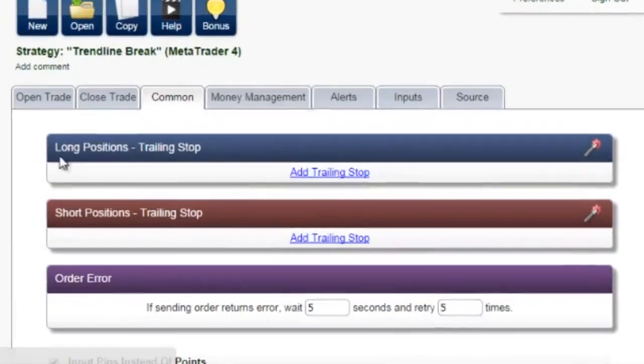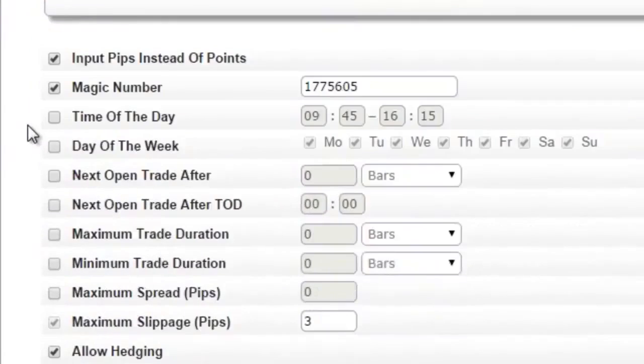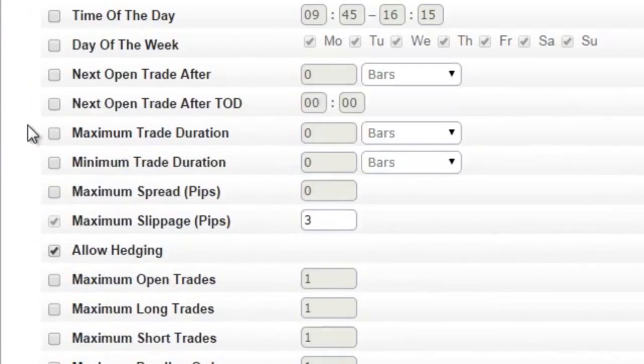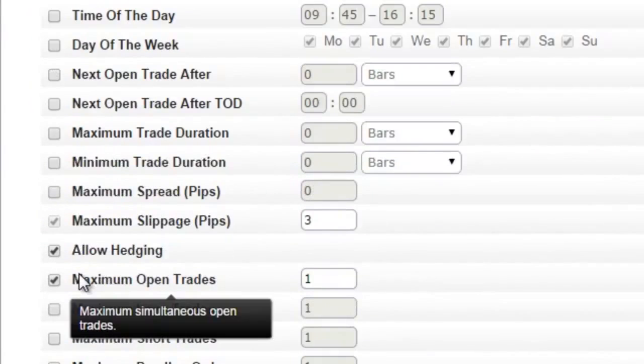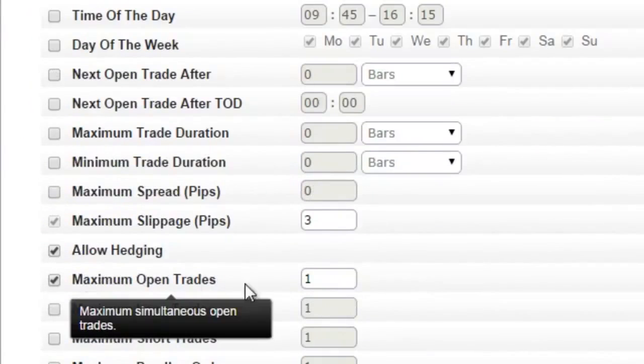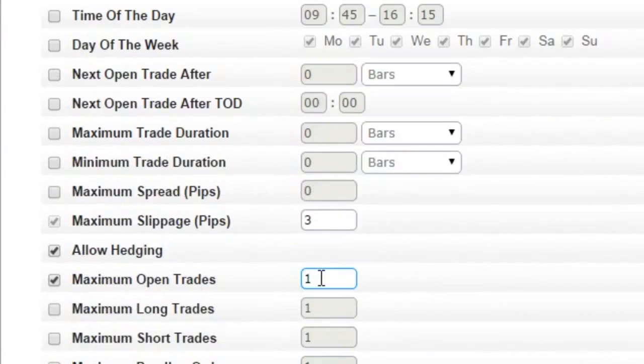Loads of features. Only want to trade at specific times of the day? Want to limit the number of trades or trade duration? All it takes is a single click.